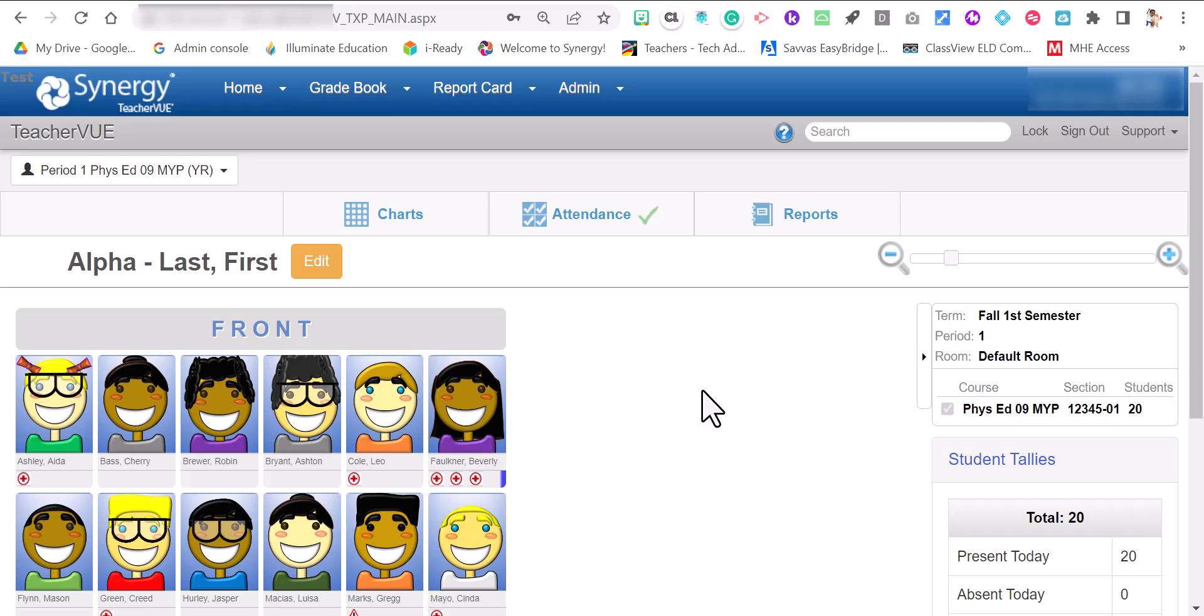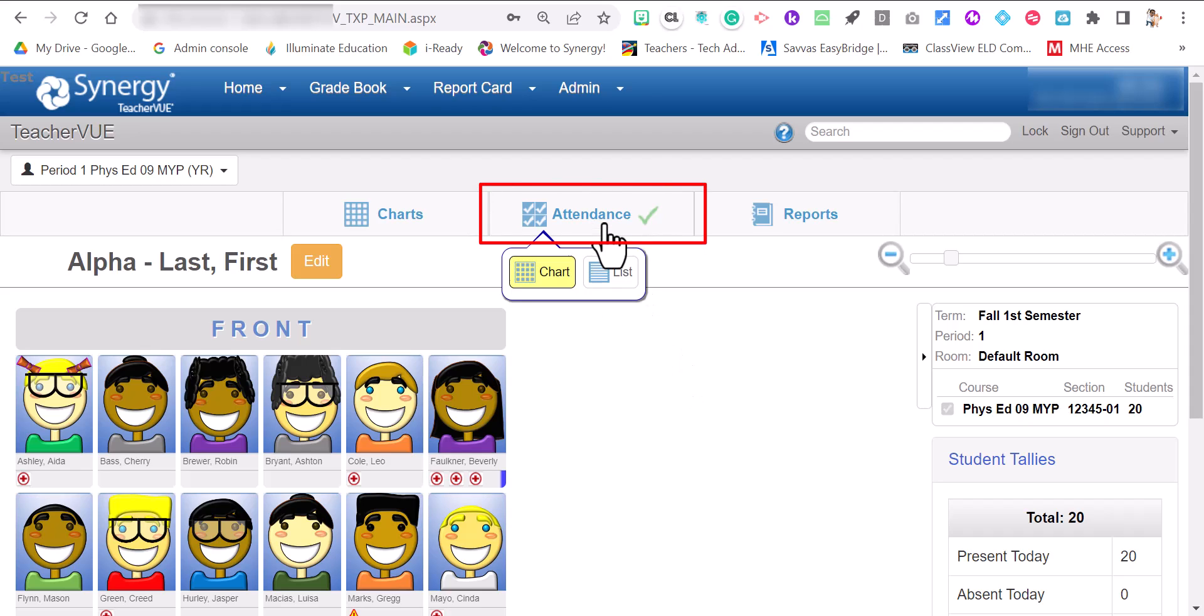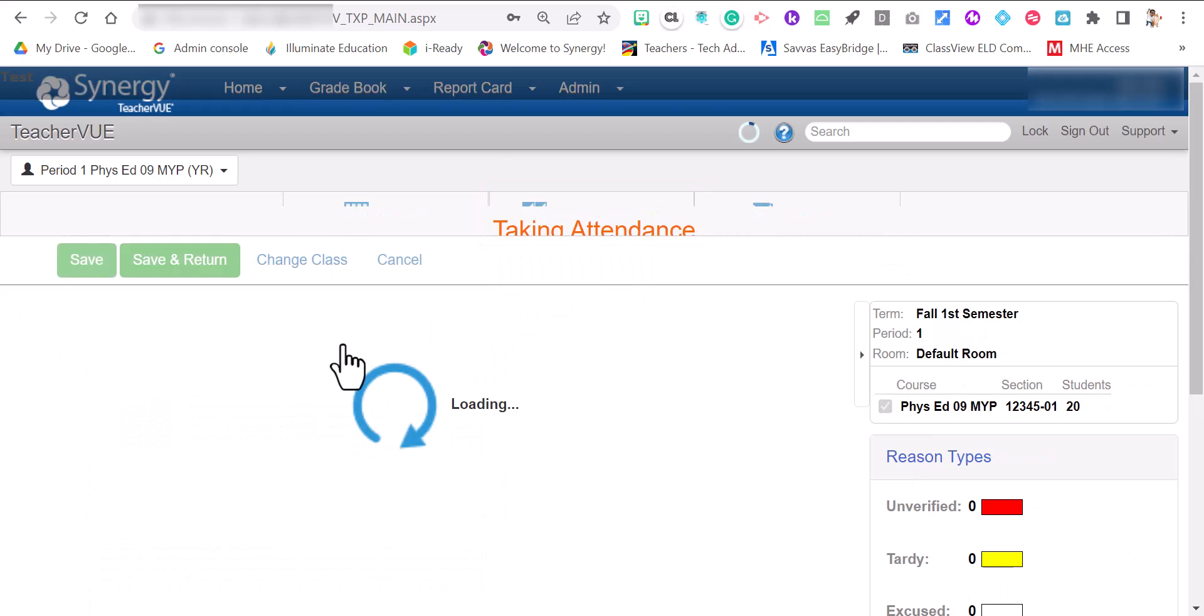The second way to take attendance is to take it through list view. Mouse over the attendance tab again. Click list this time.